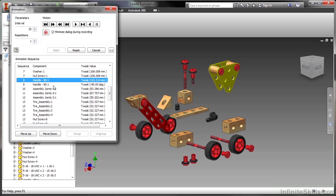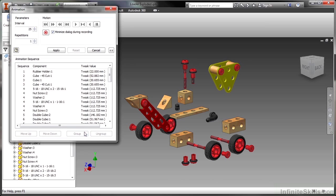But you know what? Why can't I have those together? So I'm going to hold down shift and select them both and click on this group button here. That will then group my sequences.